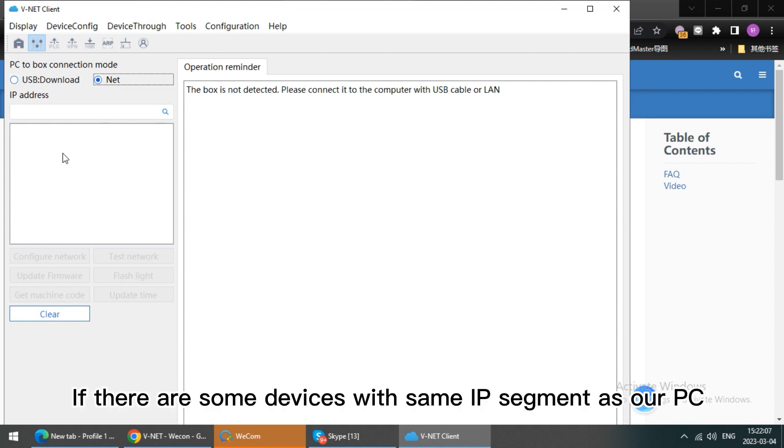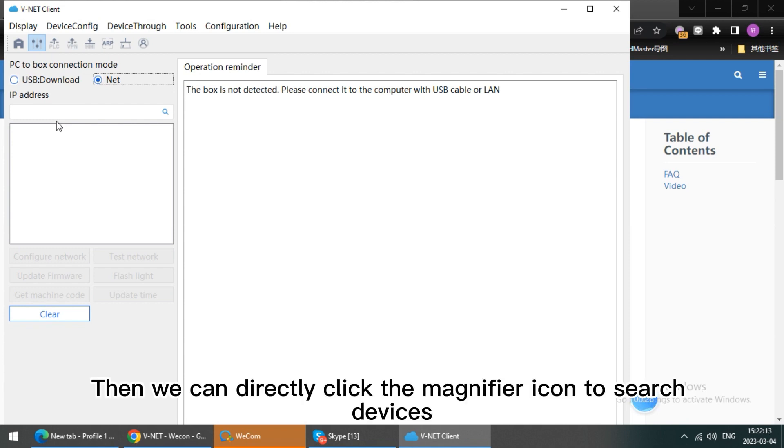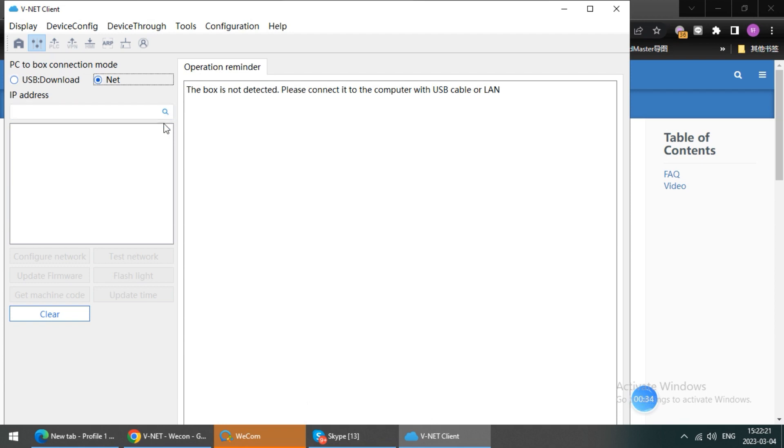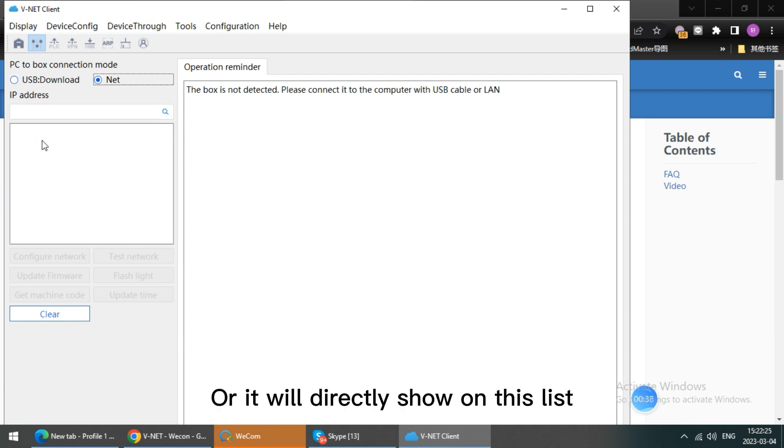If there are some devices with same IP segment as our PC, then we can directly click the magnifier icon to search devices. Or it will directly show on this list.